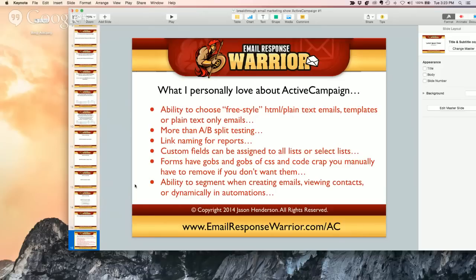Would I never recommend Office Autopilot? No, that's not true — I might in some cases. It's probably less likely now that ActiveCampaign is here. But yeah, that's one of the autoresponder services that doesn't let you send plain text-only emails anymore. More than A-B split testing: some services only let you split test two variations — this one lets you split more.